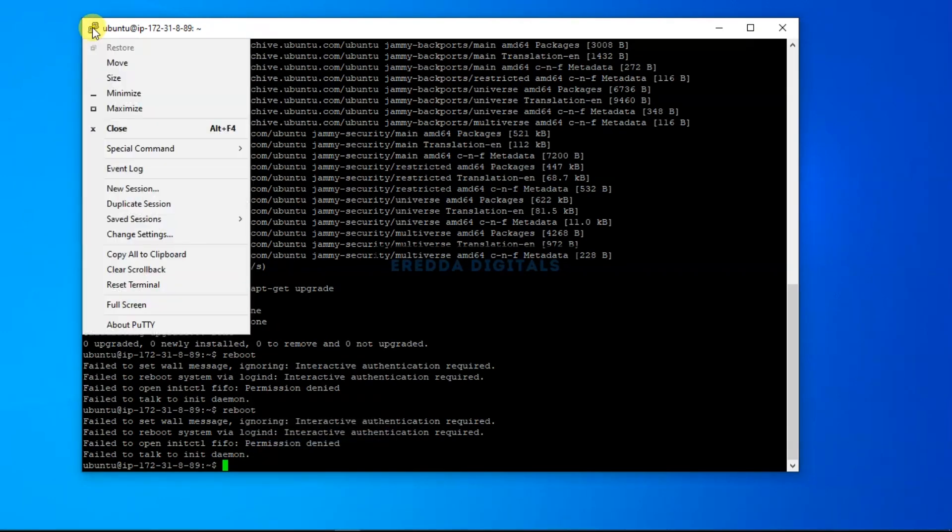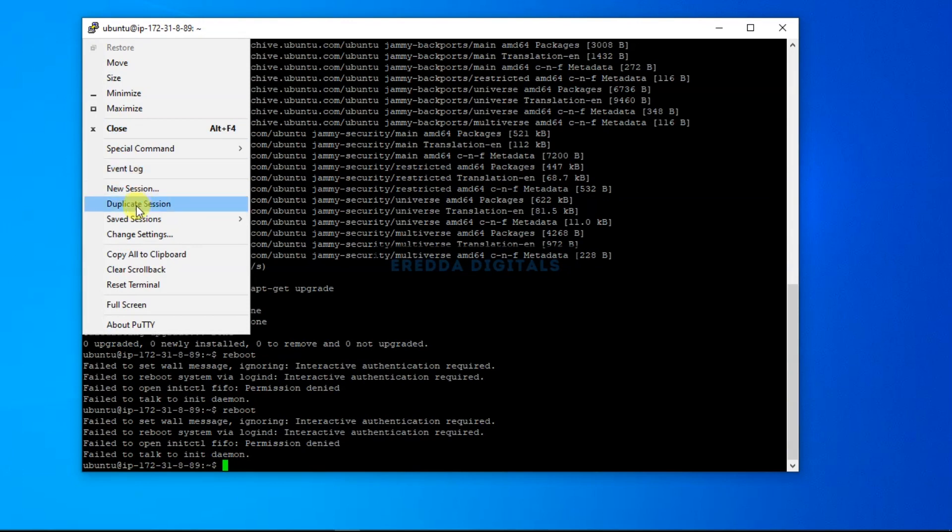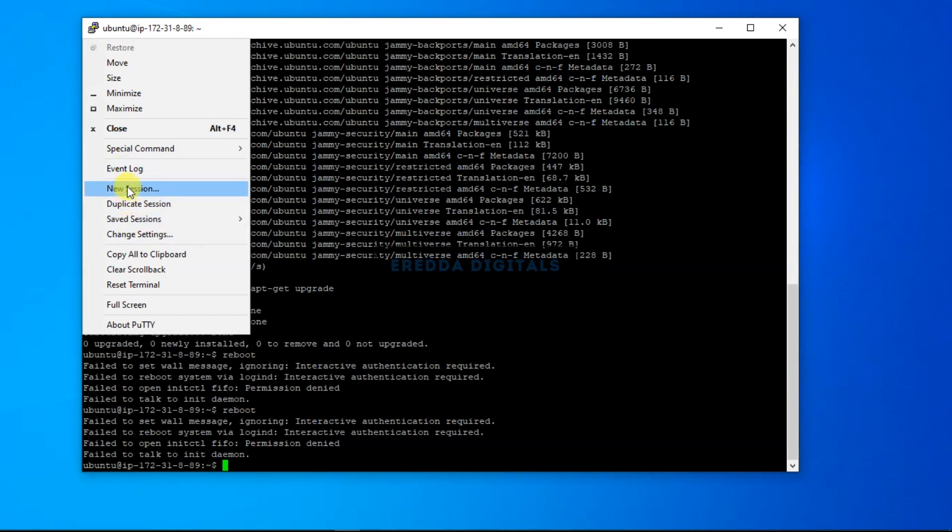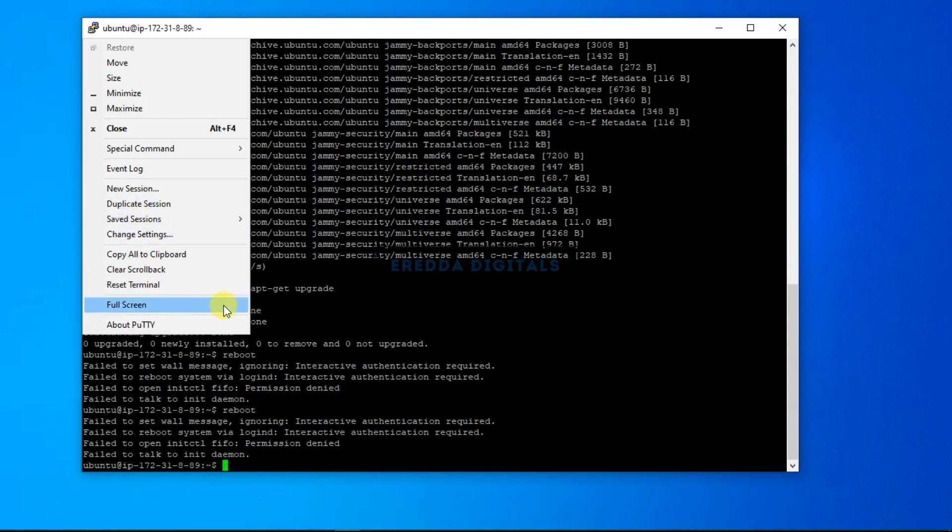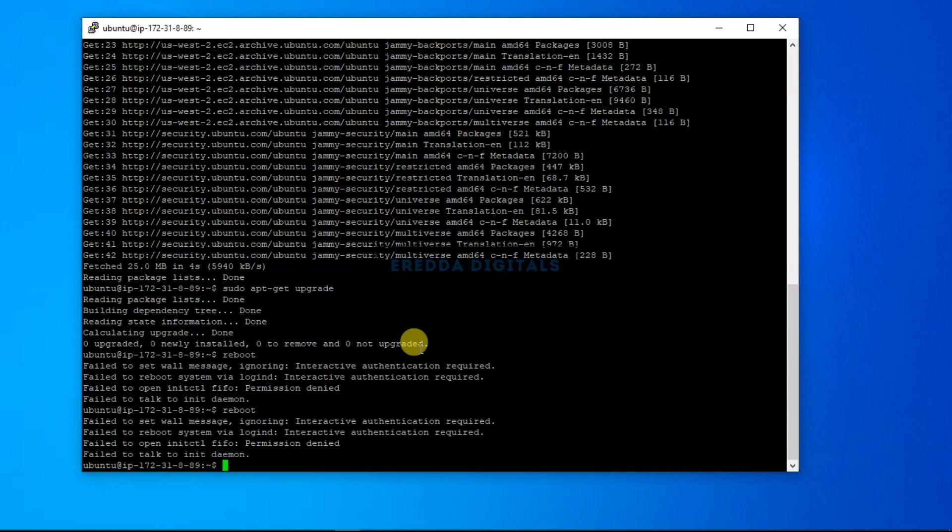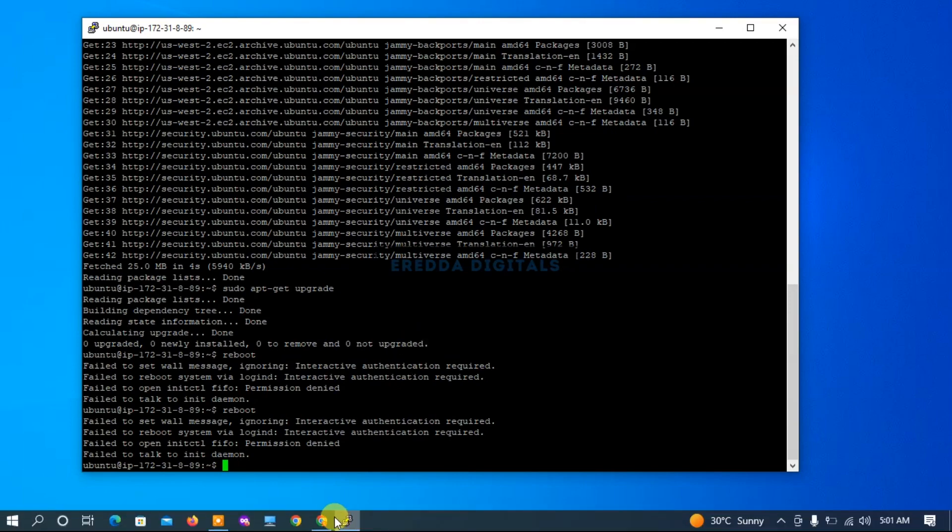If you've mistakenly closed it, what you need to do is come here and click. You'll see restart. Because it's still working, I cannot see restart here, but if you've closed it, you can click here to restart it.